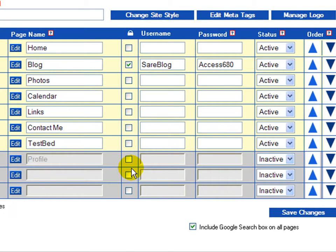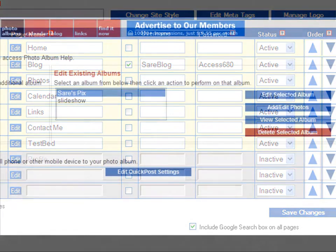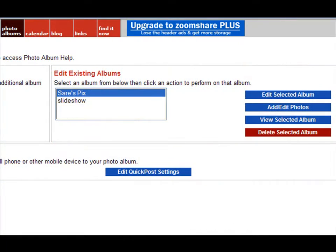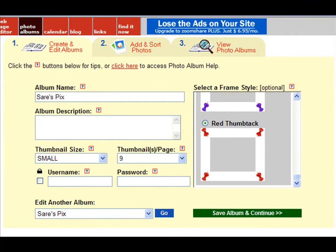So you can password protect individual pages that way. To password protect individual photo albums, I have clicked on Photo Albums and selected the Ceres Pix Albums and clicked Edit Album Settings. And again, I've noted the lock icon, the corresponding check box, the username and password. That is the functionality that will password protect my photo album.